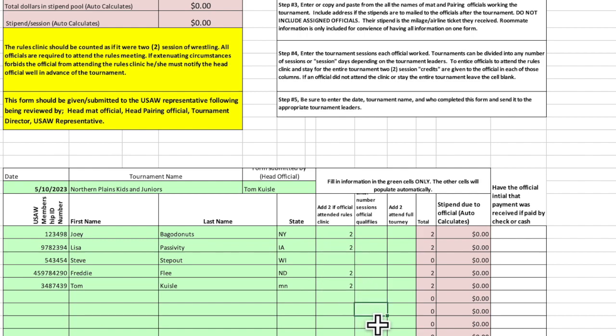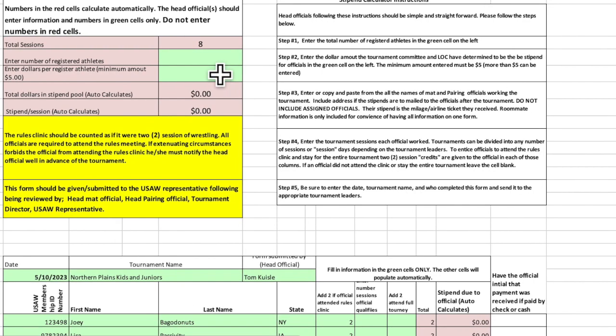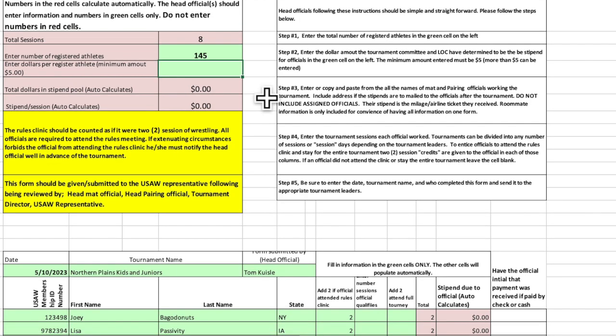Once your tournament has gotten up and rolling, you need to get some information. One, how many sessions are there going to be? Two, you need to find out from either the USA Wrestling staff person or your head pairer the number of entrants that are in the tournament. And enter that in the green boxes.